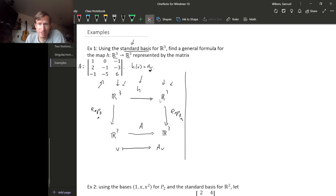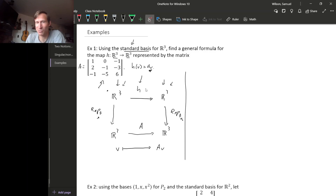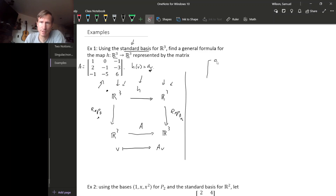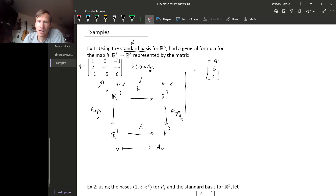Let's compute the three sides of the square that we know about. In principle, we don't yet know exactly what the linear map H is. To figure out what it is, we start in the upper left corner, do REP B, multiply by A, and then do the inverse of REP B. So, taking a general vector in R³, we use variables to represent its entries and apply REP B.